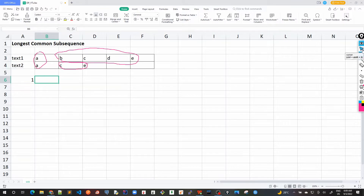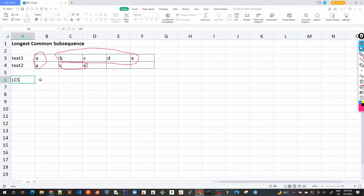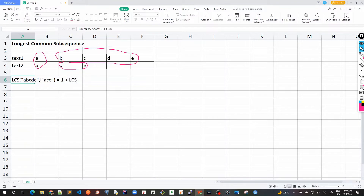We can write the formula here: LCS of text one 'a b c d e' and text two 'a c e'. Since the first character matches, it would be 1 plus the LCS of the remaining substrings 'b c d e' and 'c e'. This is the first breakdown of the problem when the characters match.